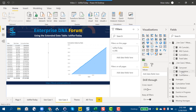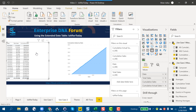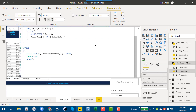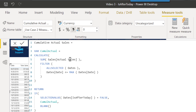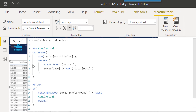We can do that really simply through the Is After Today function. Looking at the revised cumulative measure for actuals: all we've done is put the cumulative total into a variable, then say if Is After Today is false — meaning it's present-day data — use the cumulative actual variable; if not, use a blank.